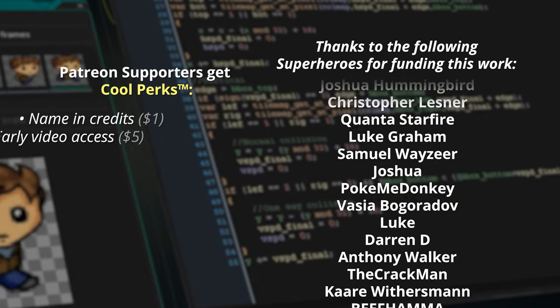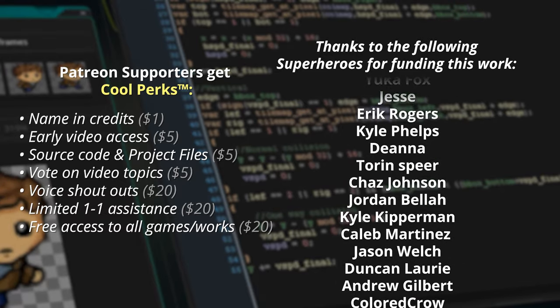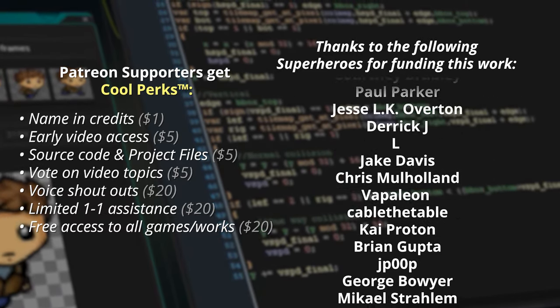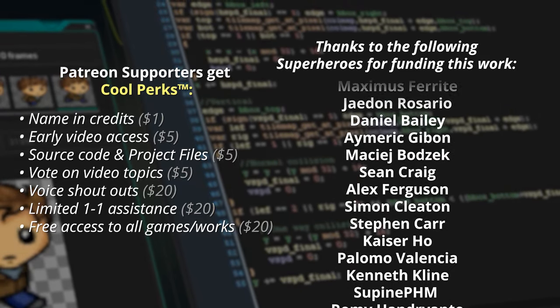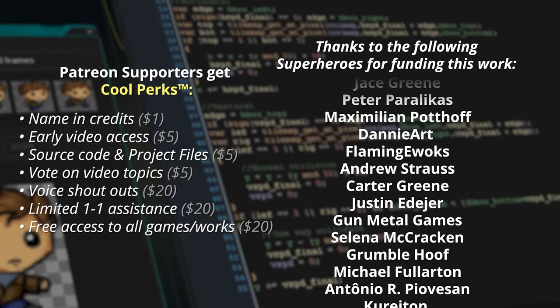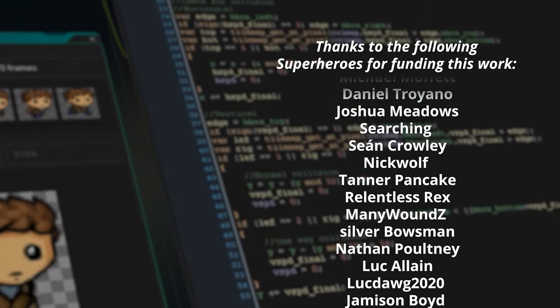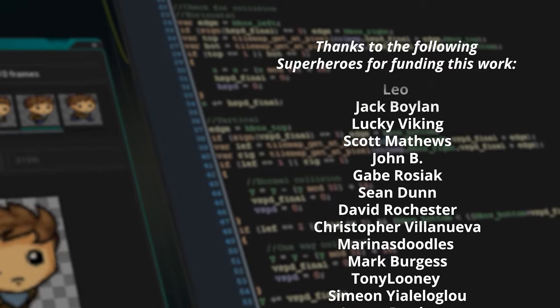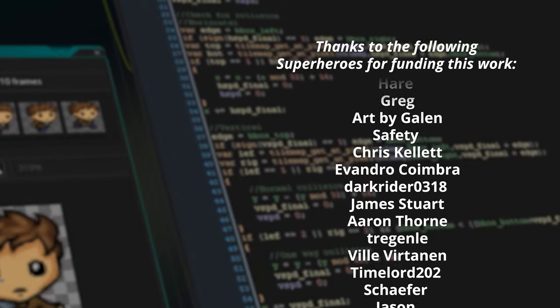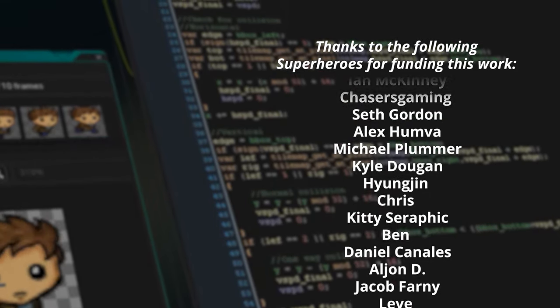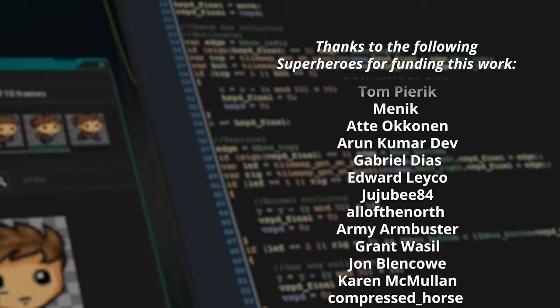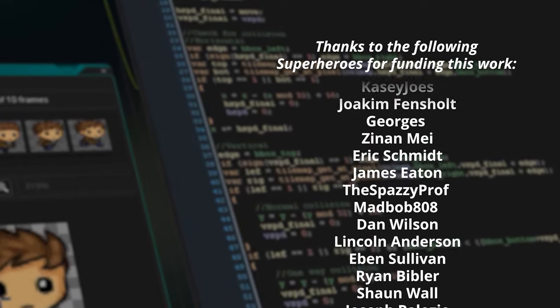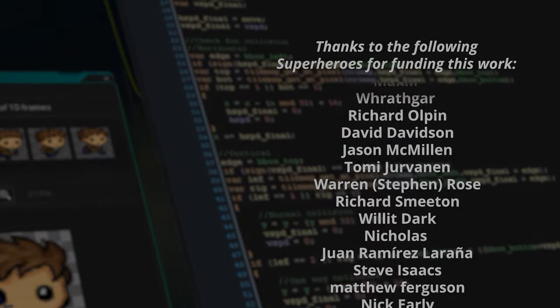Thank you everybody for all your support and for putting up with the slower than usual release of content. Thank you in particular, super special thanks to all of my supporters over on patreon. Huge shout out in particular and in no particular order to the following supporters.